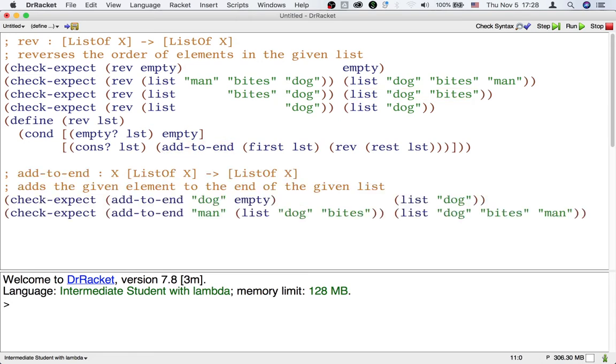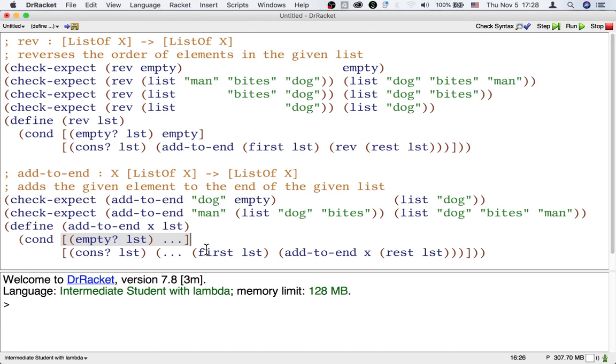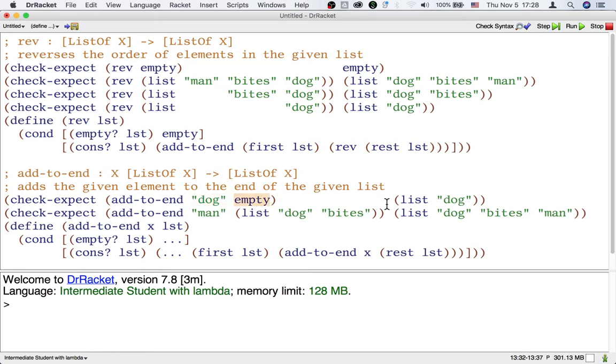So we have these examples for the new function called addToEnd. To write this function again, we follow the list processing template. For the empty case, we have to ask, what does it mean to add some element like dog to the end of the empty list?